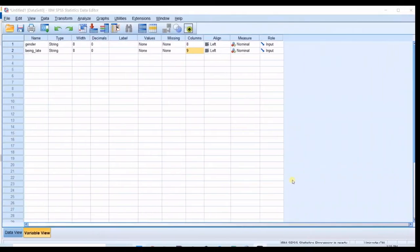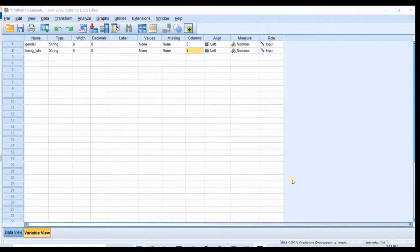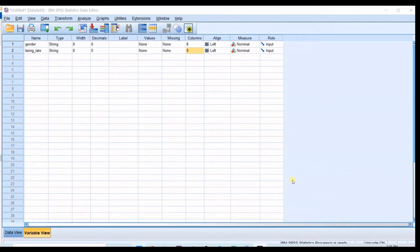Hello everyone, this is Aida Qolami from AgriMetsoft Research Lab and in today's video I'm going to teach you how to run chi-square test of independence using SPSS software.